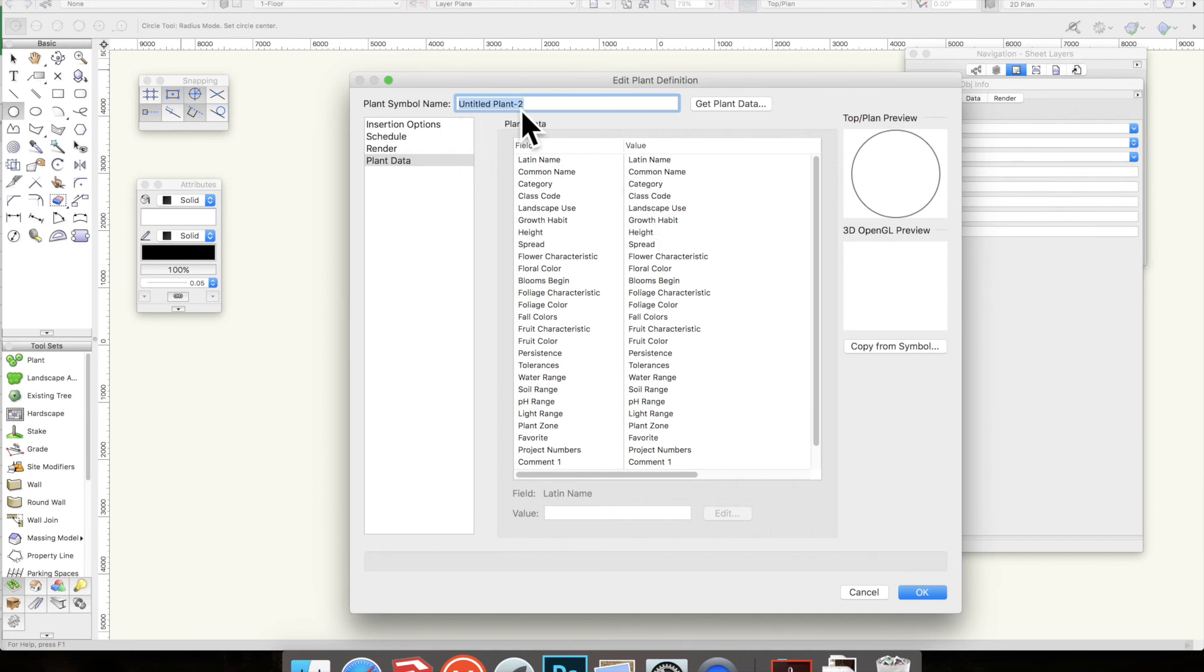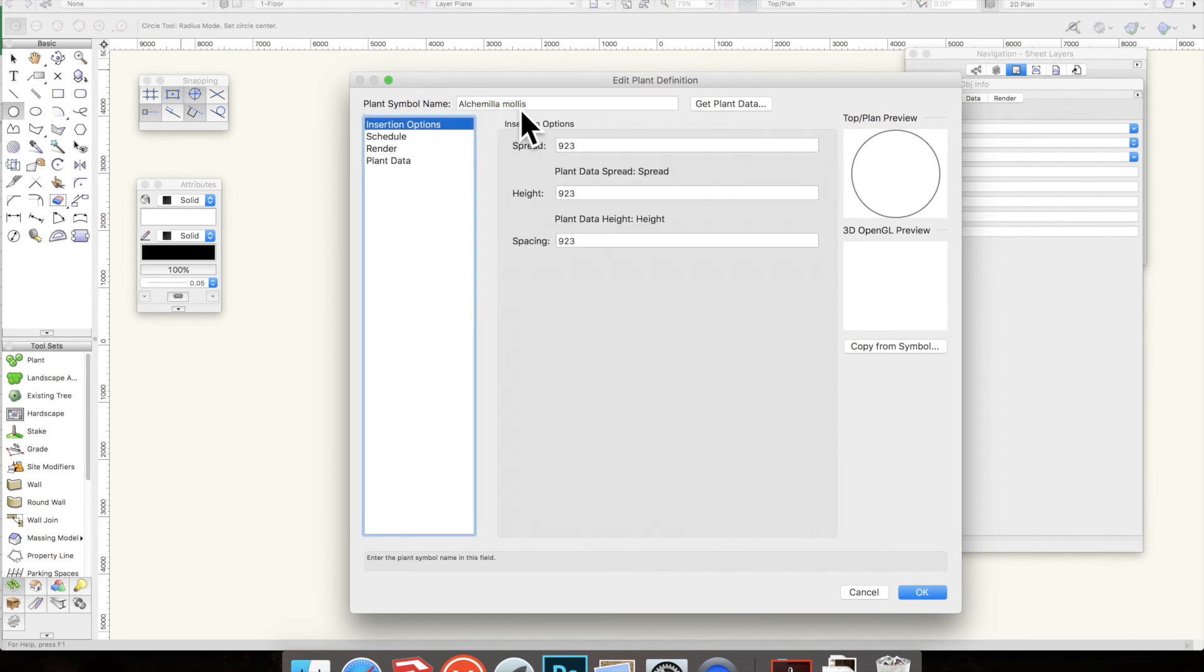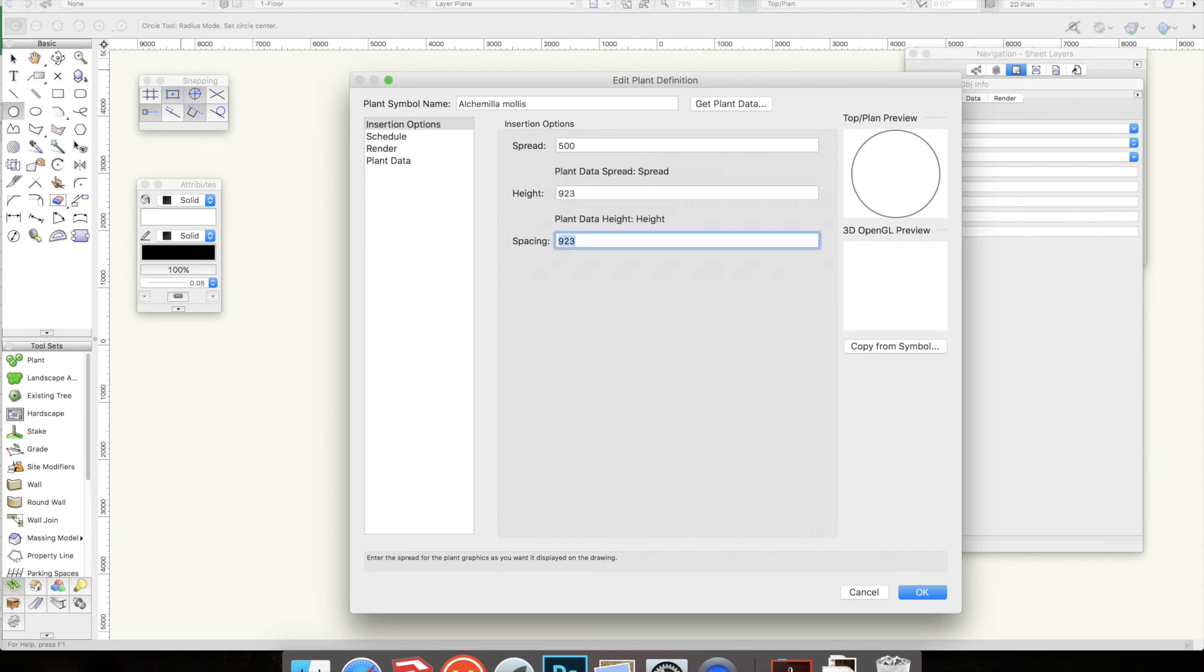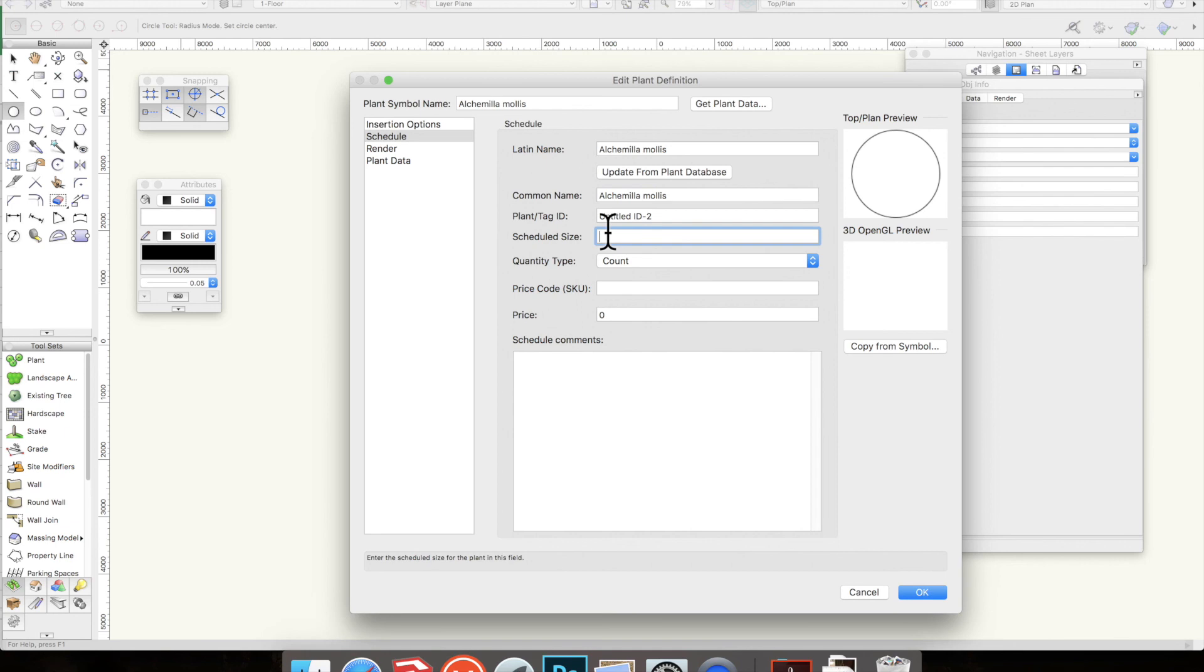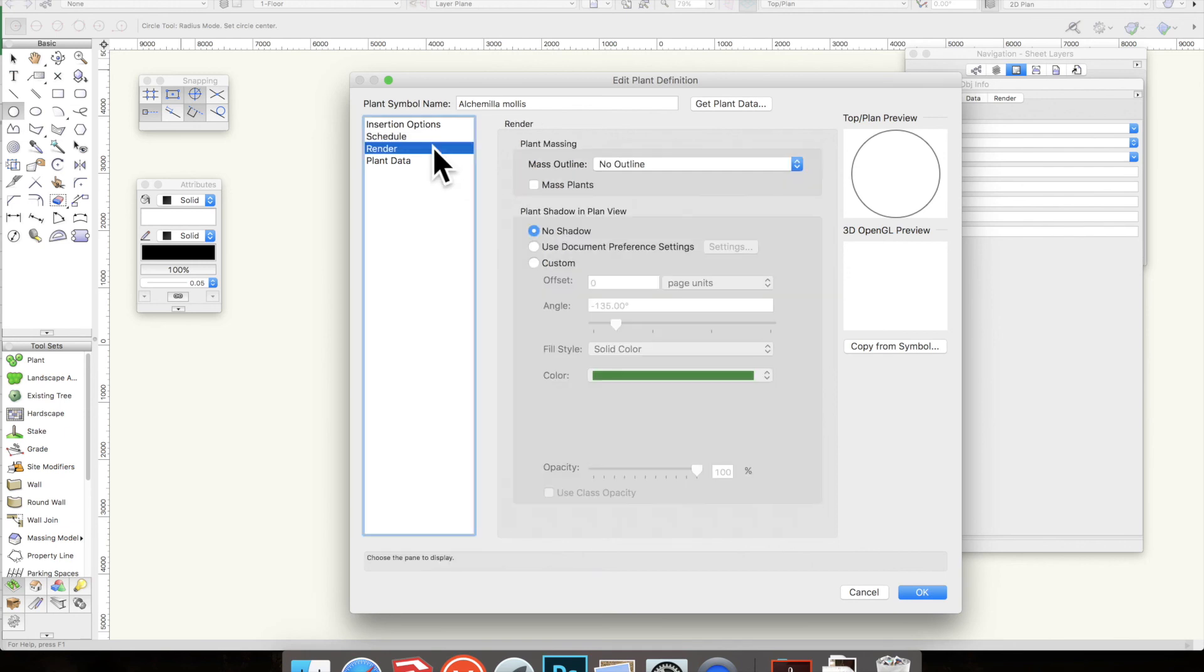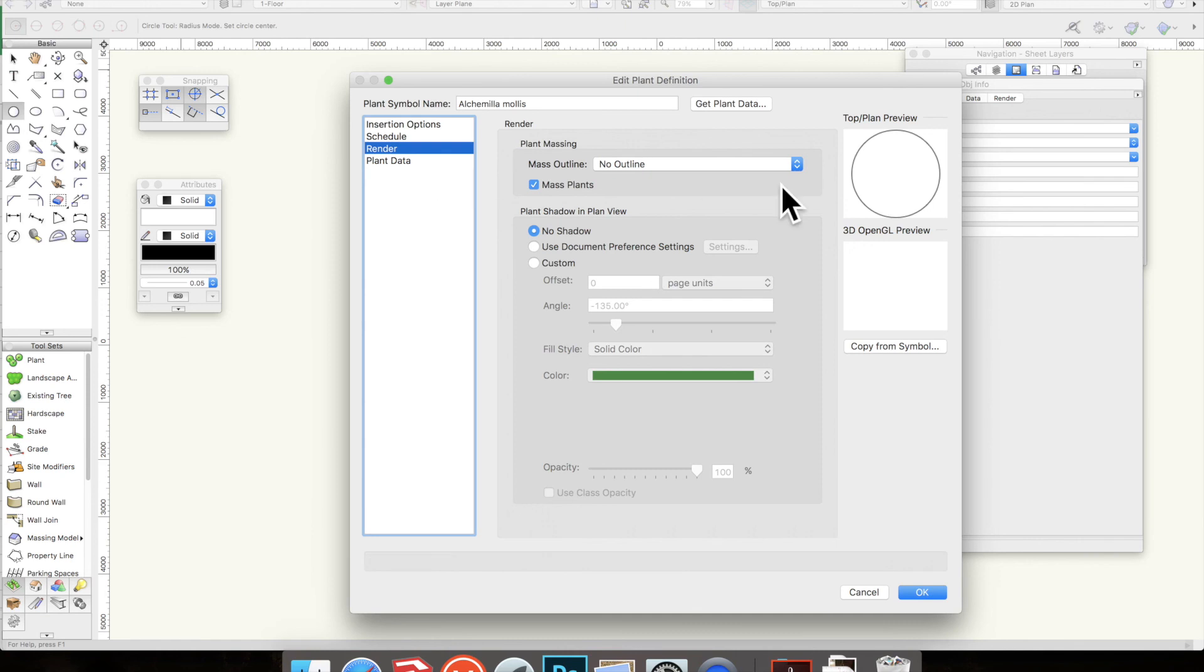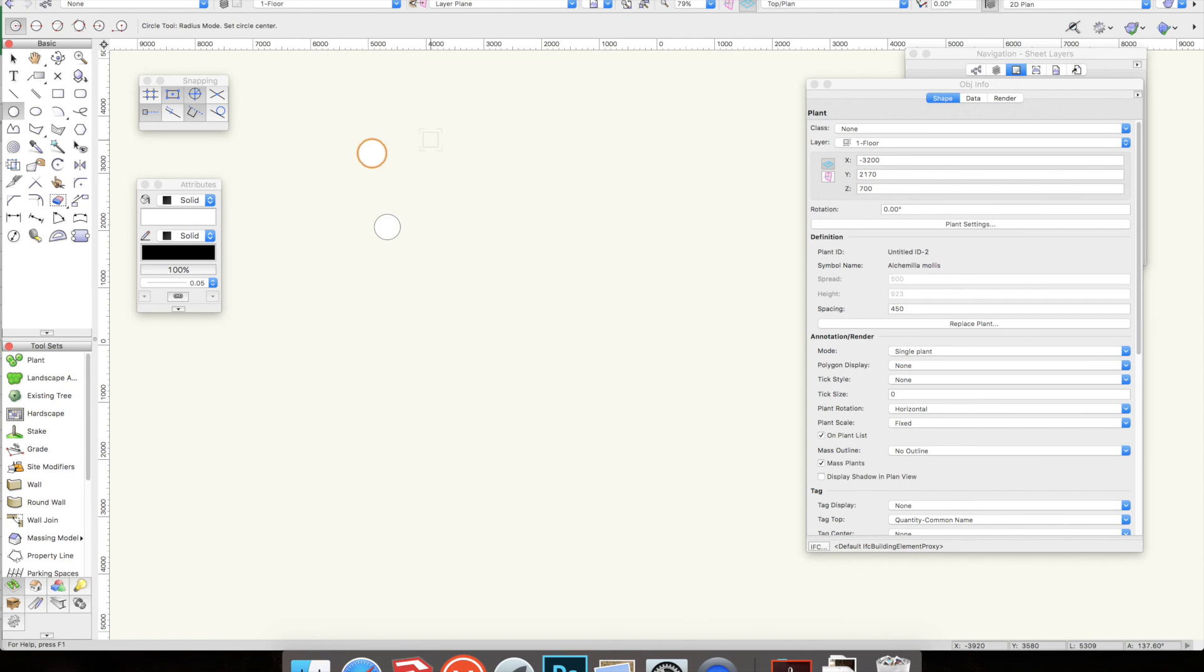Today I'm going to call it Alcamilla mollus, so I'm selecting that and copying Command C. Go to Insertion Options - I reckon that maybe 500, I'll ignore the height, the spacing can be 450. I'll go to Schedule, so the Latin name Alcamilla mollus, common name again Alcamilla mollus, that will be in a 2 litre pot. Ignore everything else. Mass Plants is on, no shadow and I'm ignoring plant data. So I press OK and you'll now see it has created another plant and it has automatically got that one selected.